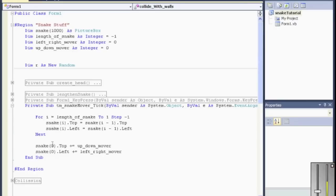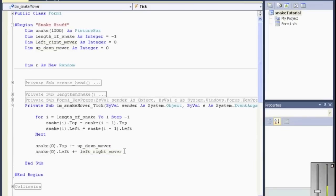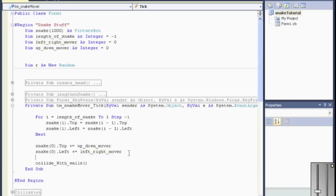And that would be in this timer here. So we're going to lengthen the snake. This moves it. And this moves it up and down. So let's just check right here. We'll go collide with walls. And we'll check at that point. That should do it. So let's take a look to see if this works.